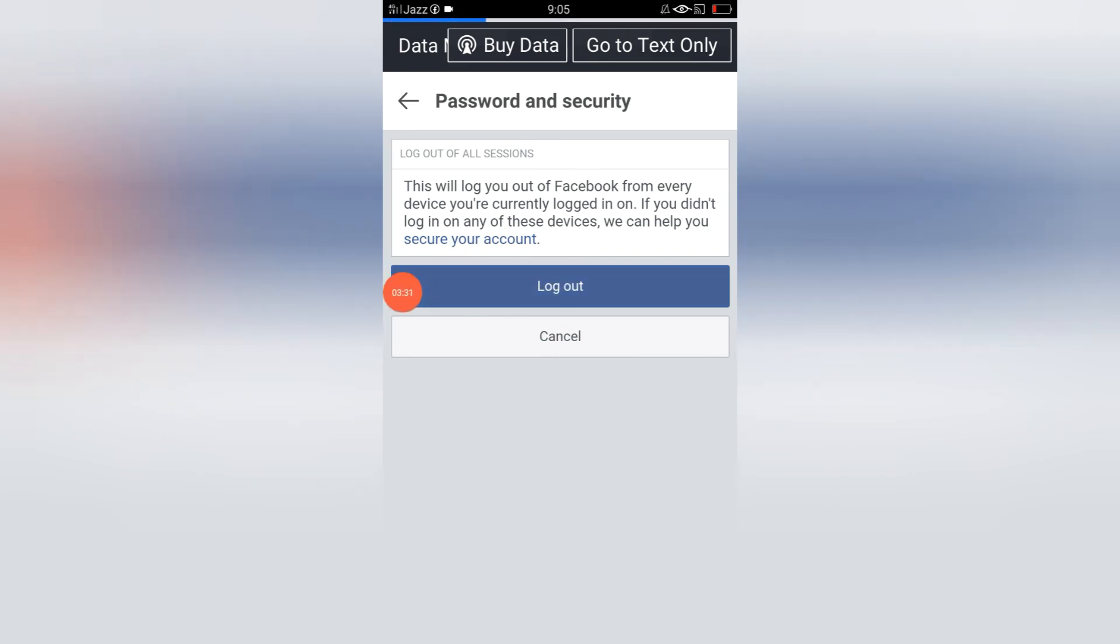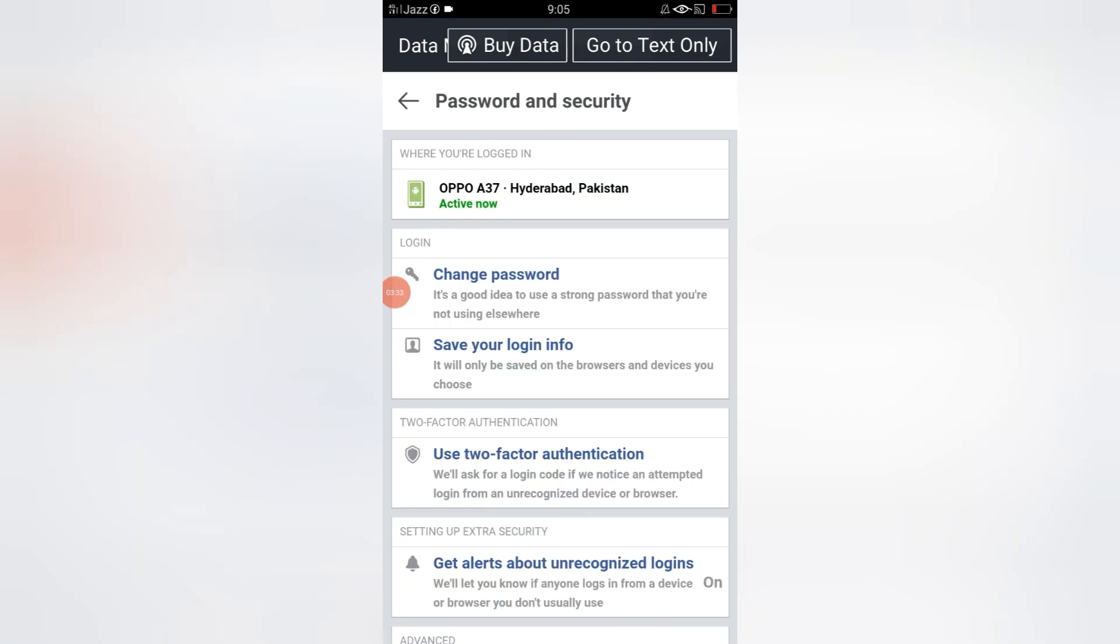In this way, you can log out from other devices. See, this is my active device where I am using my Facebook account.